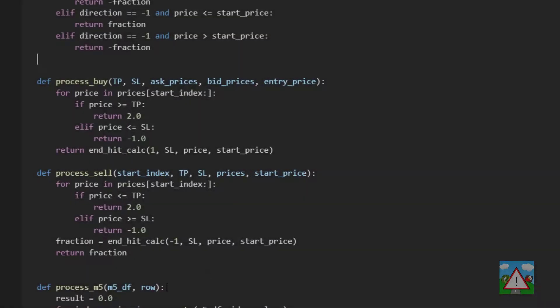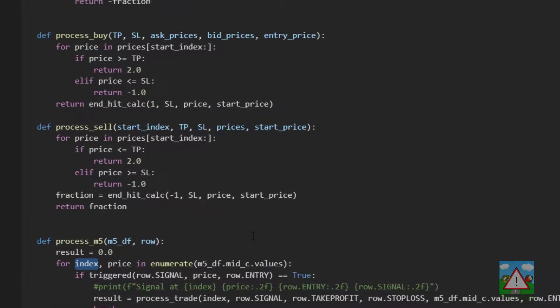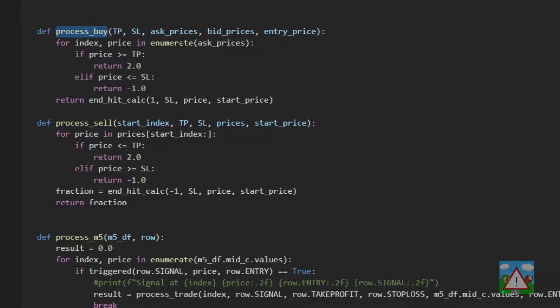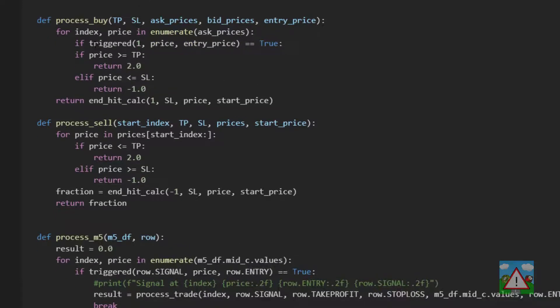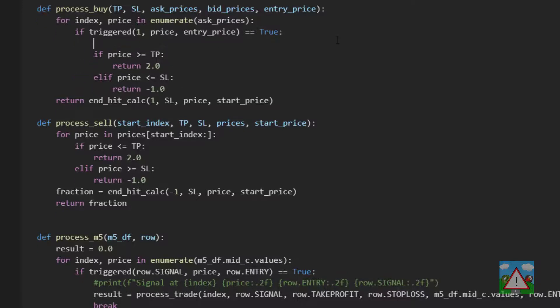We've used some code before with this enumerate to be able to get the index out because we're going to need the index. At the top of the process buy, we can say for index and price in enumerate ask prices, so loop through the ask prices. We can then ask if we've triggered in a buy direction with the current price above our entry price, then we know that we're into our trade. Now what we want to do is loop through the bid prices from the current index where we are.